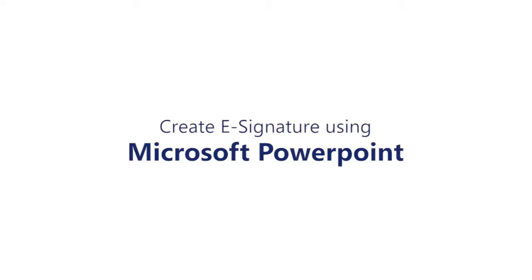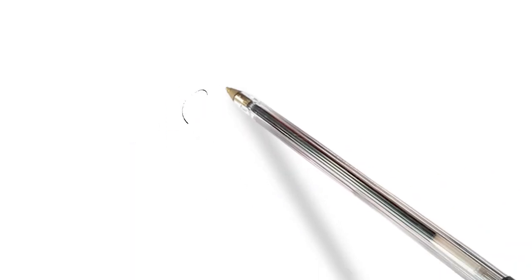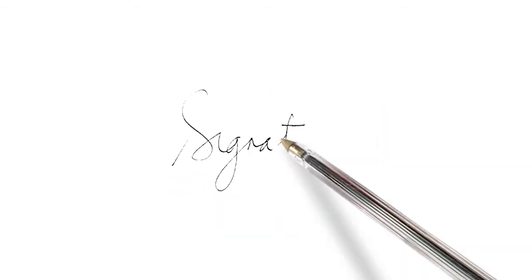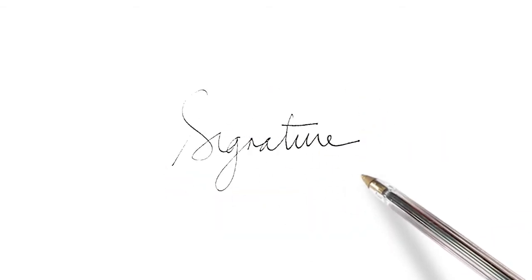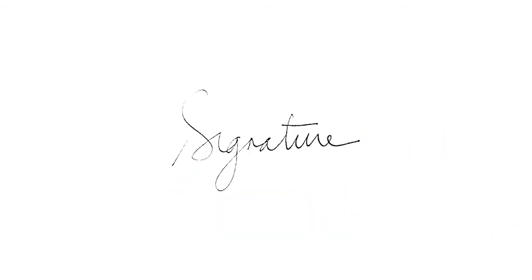This video will teach you how to create an e-signature using Microsoft PowerPoint. Start by writing your signature on a blank white paper. It is recommended that you use a black pen so it would look formal.